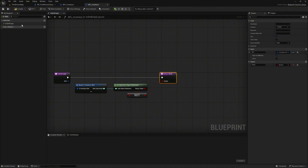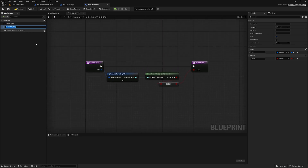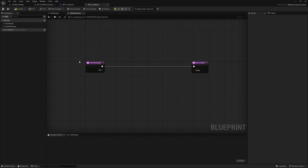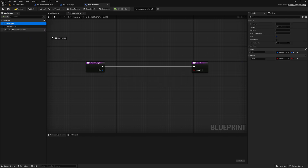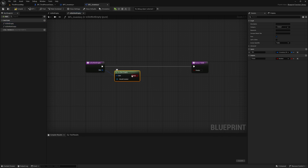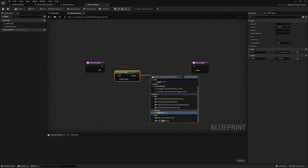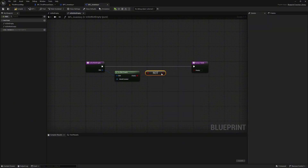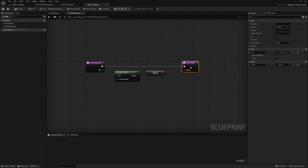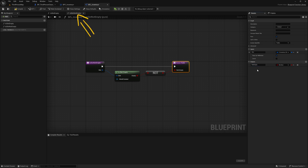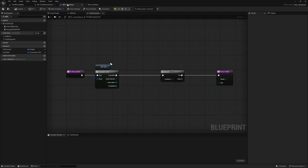Next we duplicate this function and rename it 'is slot not empty'. Select the unnecessary nodes and delete them. Now select the 'is slot empty' function and drag it to the input slot pin in the diagram. Apply the not boolean function again and connect it to the empty return value. Rename the return value 'empty' to 'not empty'. Make sure you are working with the correct 'is slot not empty' function. Compile and save, and we return to our inventory component.